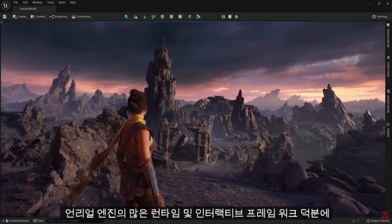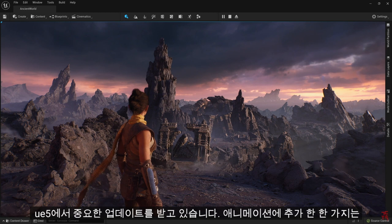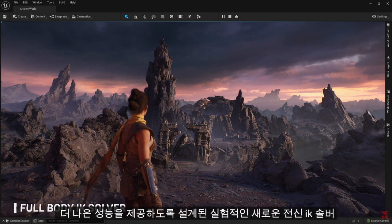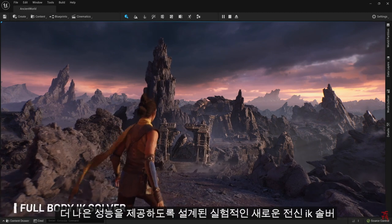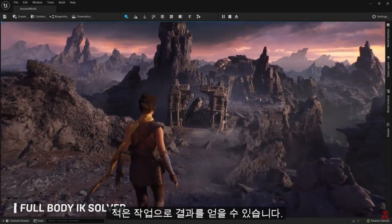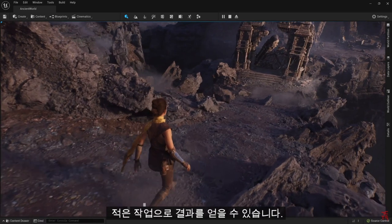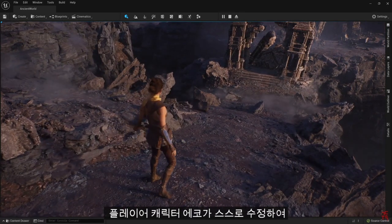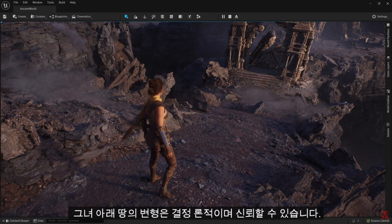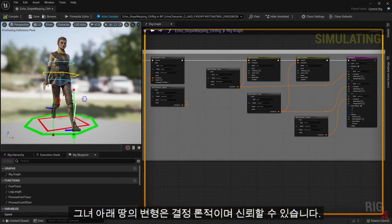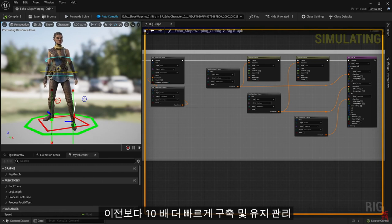Many runtime and interactive frameworks in Unreal Engine are getting significant updates in UE5. One thing we've added for animation is an experimental new full-body IK solver, which is designed to give you better results with less work. Here, you can see it in action as the rig for our player character, Echo, corrects itself to adjust for variations on the ground below her. It's deterministic, reliable, and around 10 times faster than before.